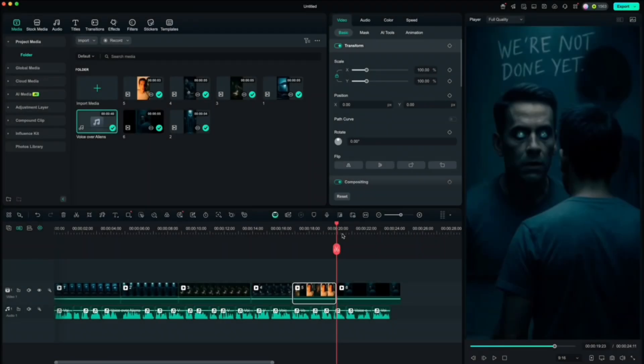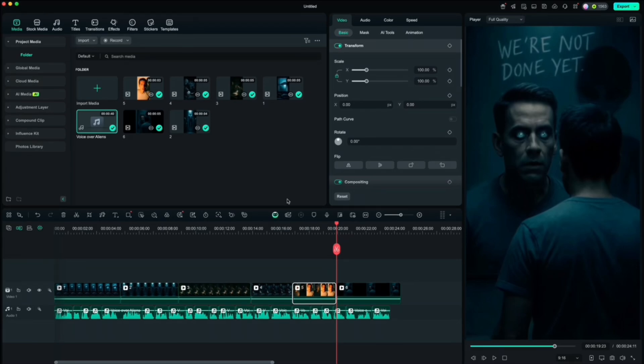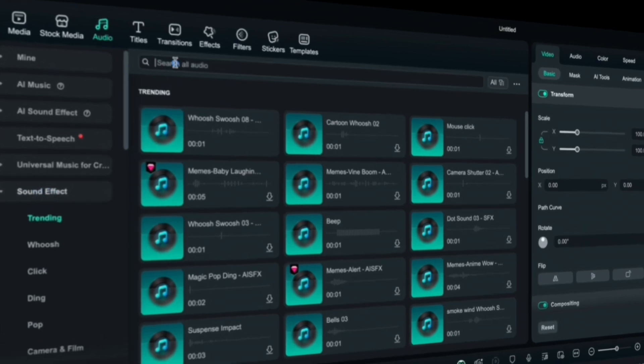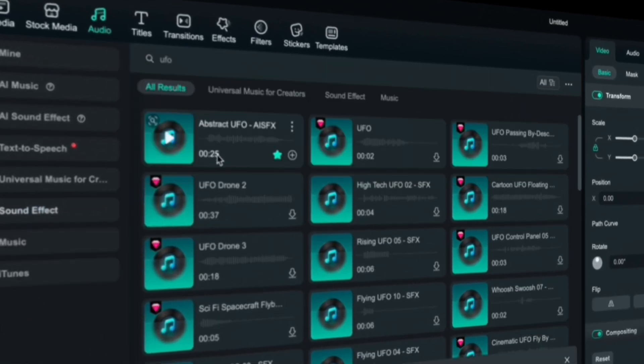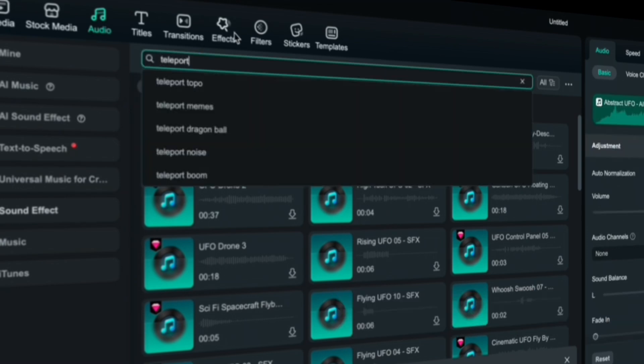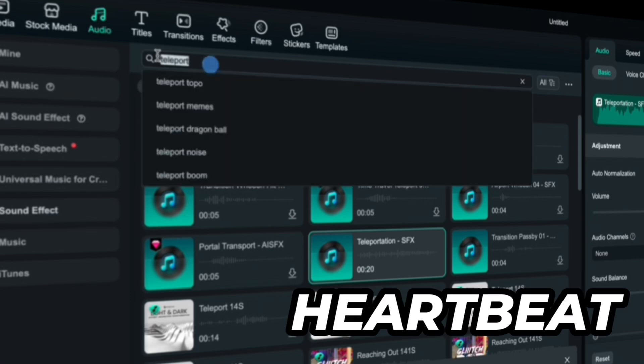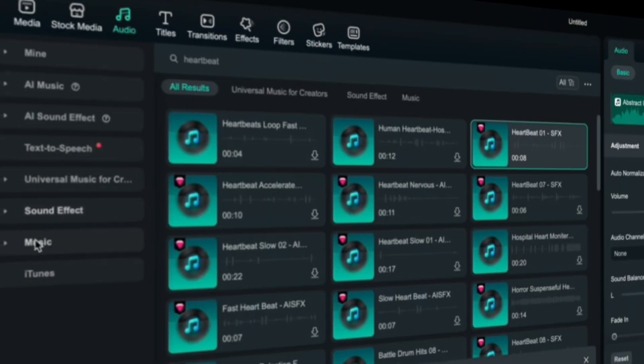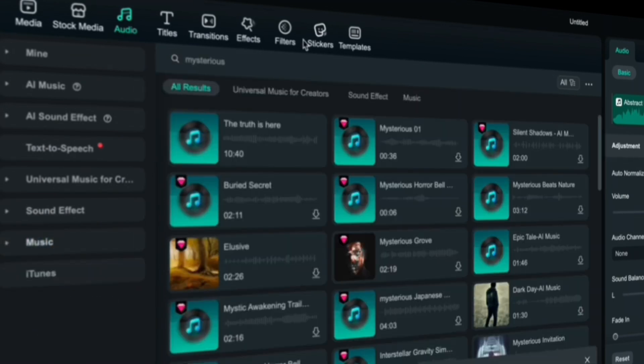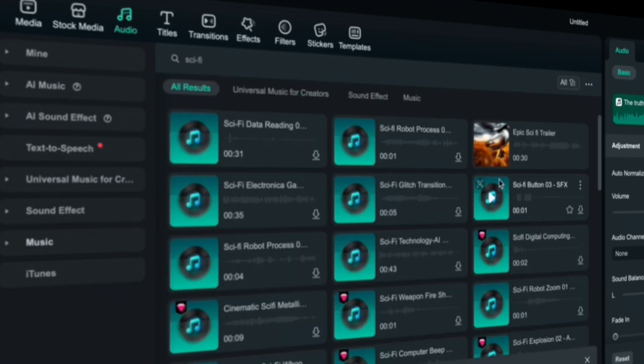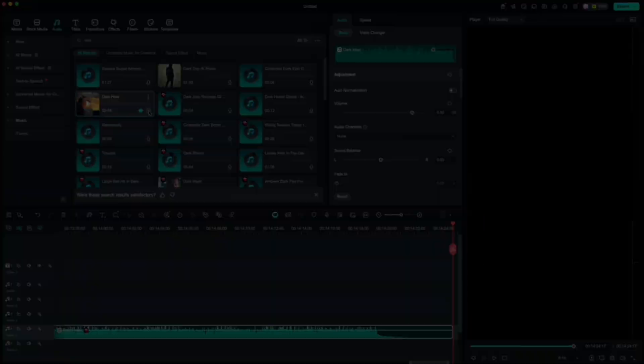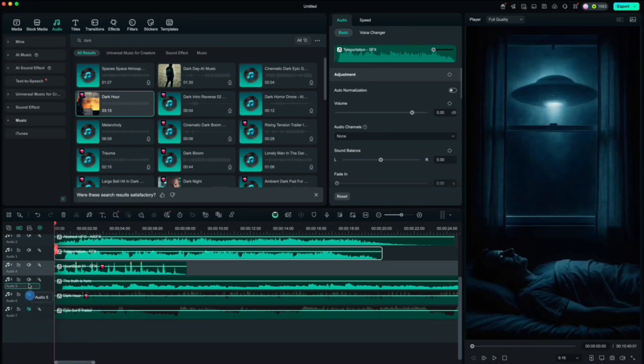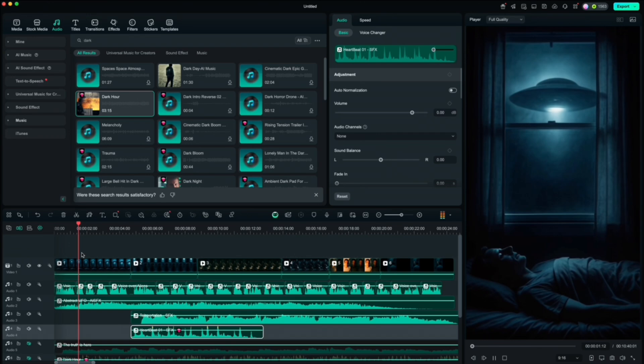The next thing we have to do and which really makes a difference is to add some sound effects and music. Let's go up to audio and first find some sound effects. For our story we'll be searching for UFO, teleport, heartbeat, and for music we'll look for mysterious, sci-fi, dark. When we have those on our timeline, we will set the sound effects first, so we will mute the music for now.